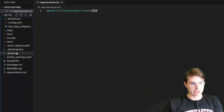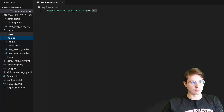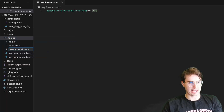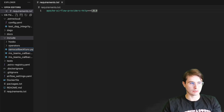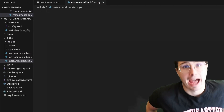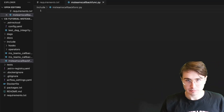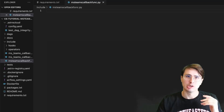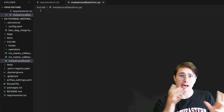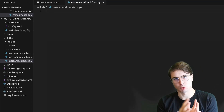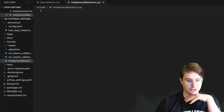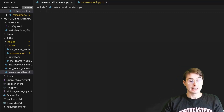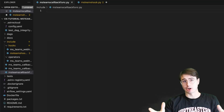Now that we've installed the provider, what we're going to want to do is go to our include directory and create a new file, which we're going to call the MS Teams callback function. This is the function where we're going to define how we're going to interact and send that message into Microsoft Teams once a failure state — or really any of those callback states — has been achieved. Those states determine how it's triggered.